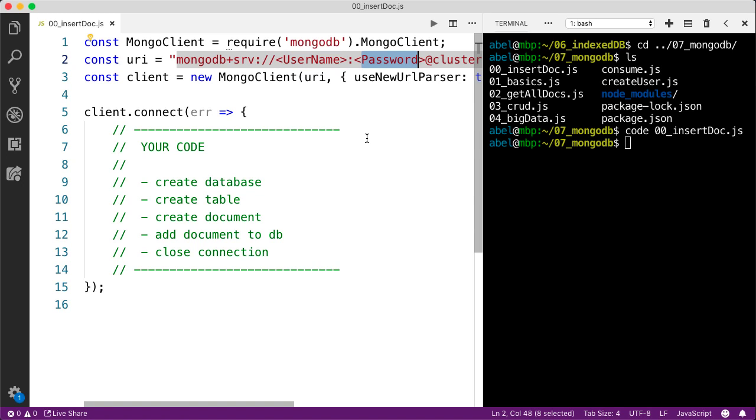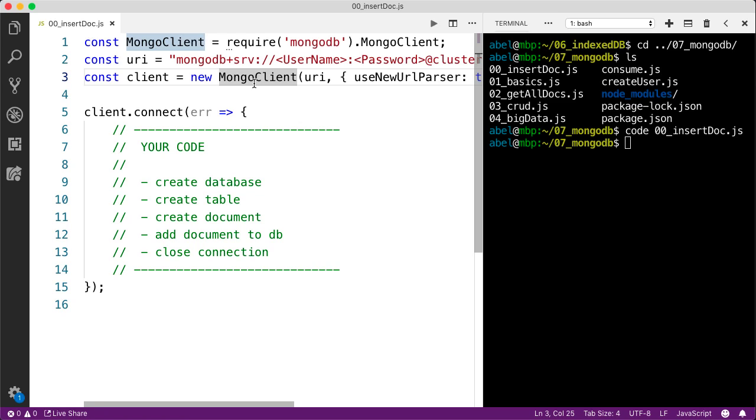That is part of the setup that you would go through if you use the hosted free service or if you set up the database yourself. The rest of it is just the configuration that is required for this package that connects to the database. Within the client.connect, we're going to create a database, we're going to create a table, and then we're going to create a document and add this document to the collection.